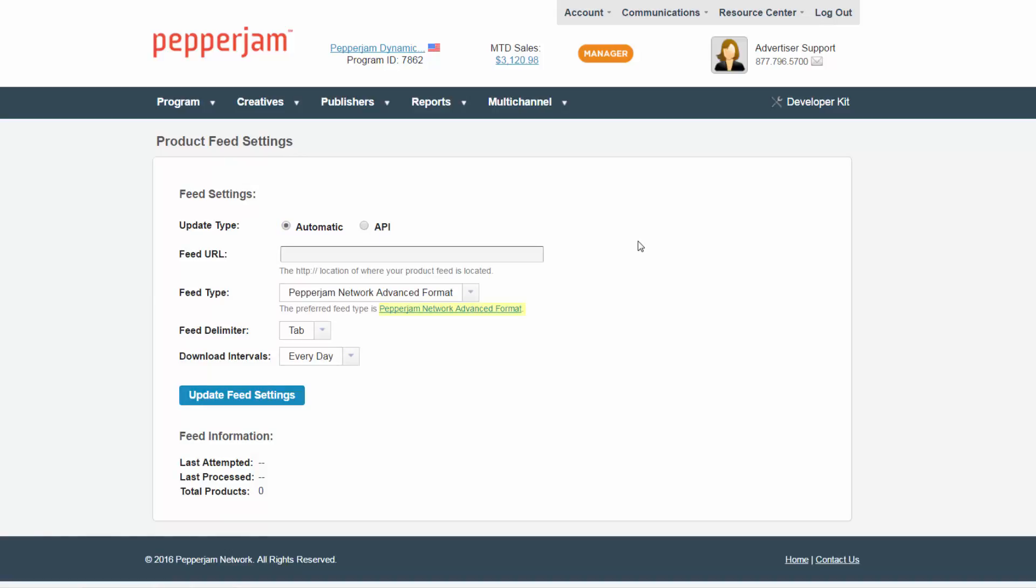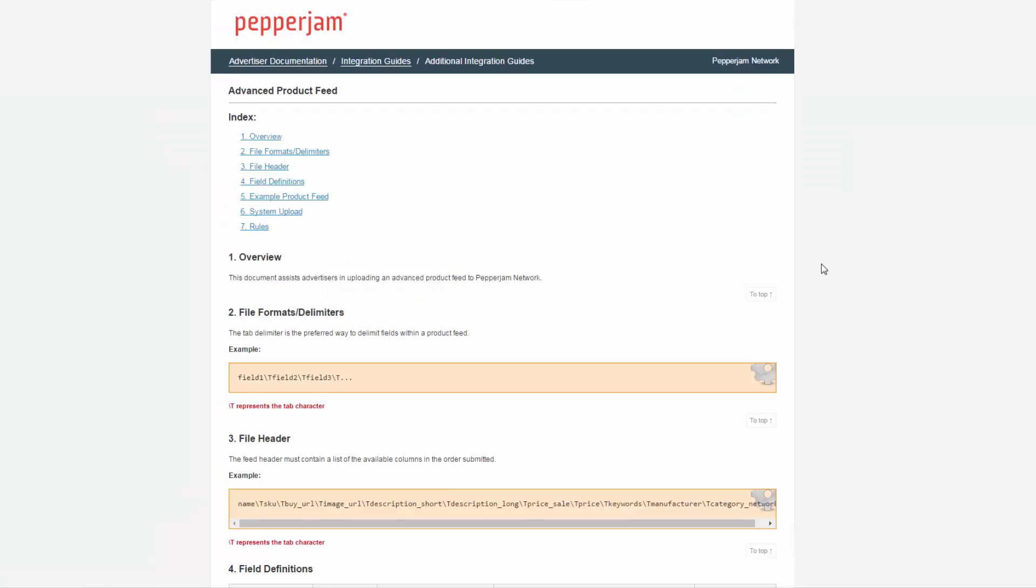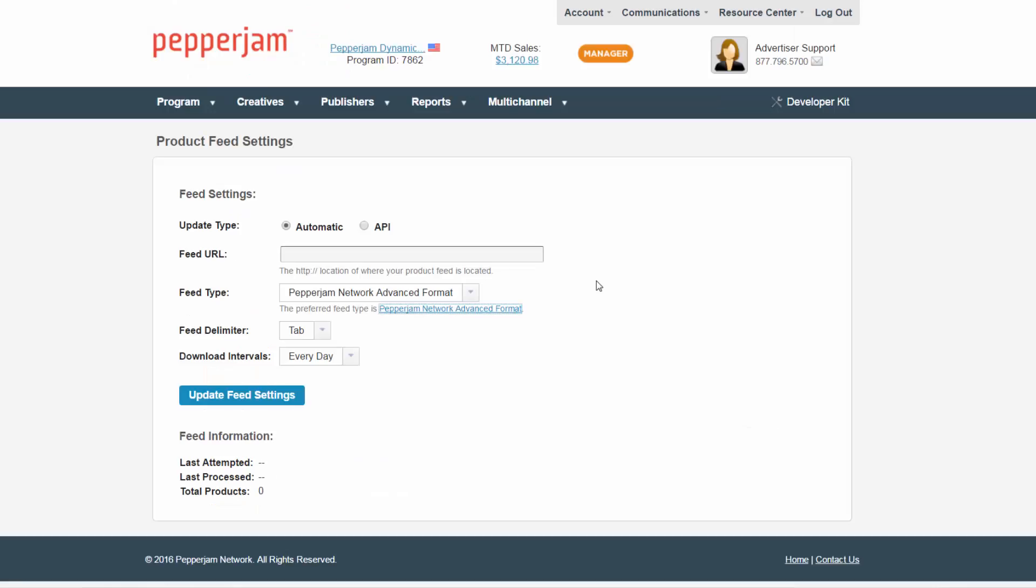This document will assist you in creating an advanced format product feed for Pepperjam. Once you create your file, it's important to host the file on your back end and enter the URL in the Feed URL section here.